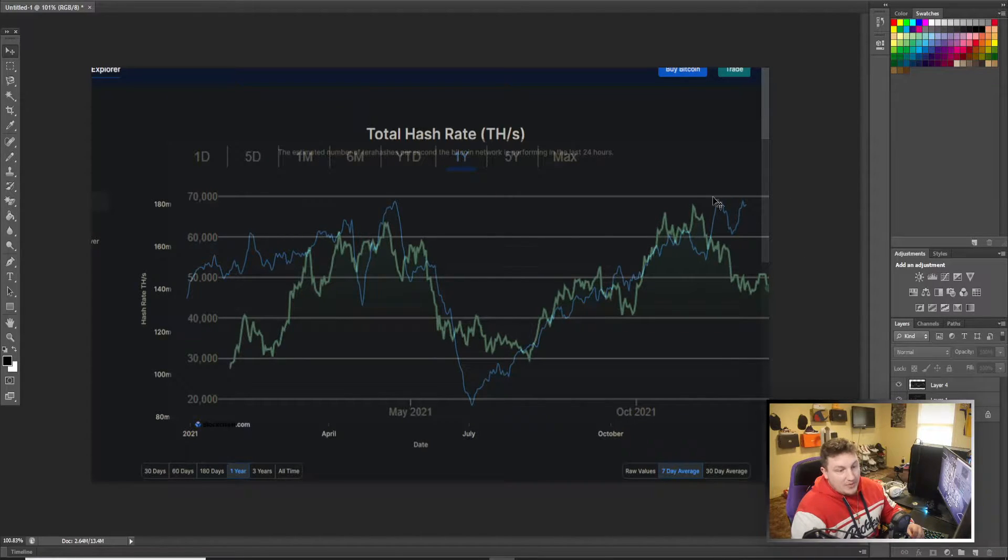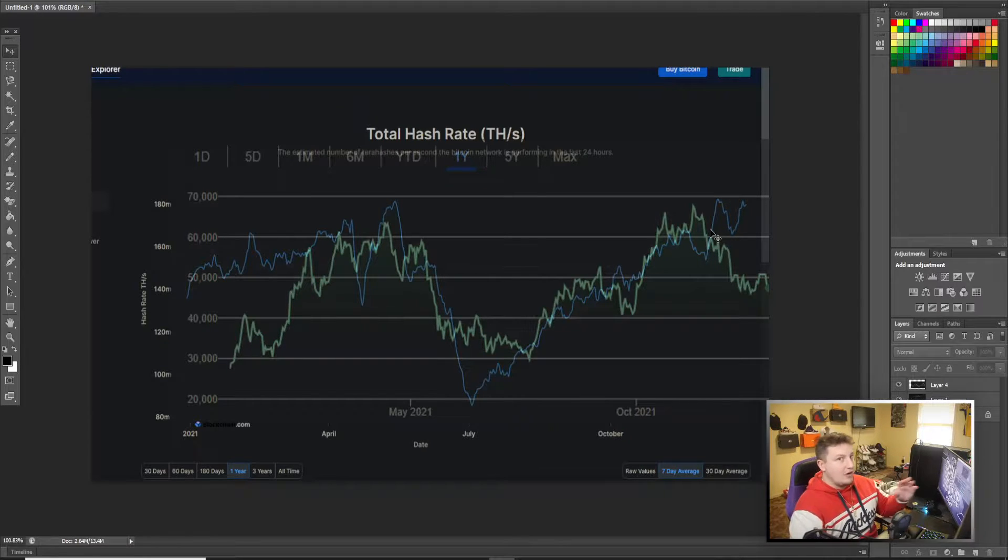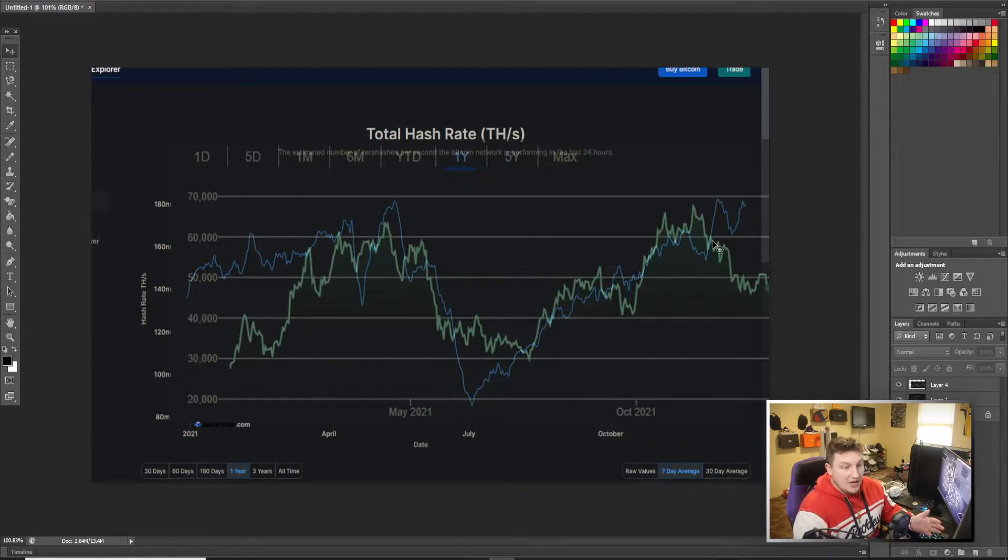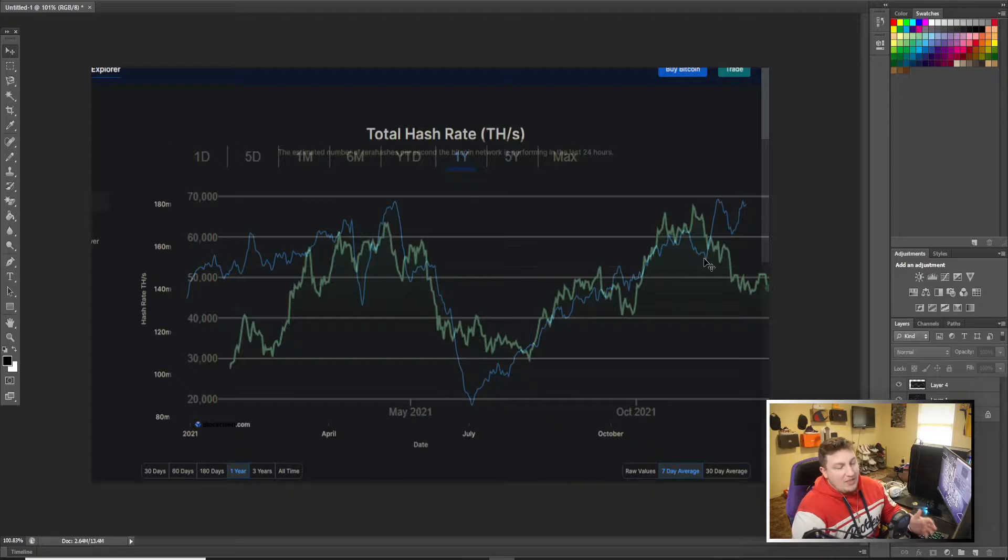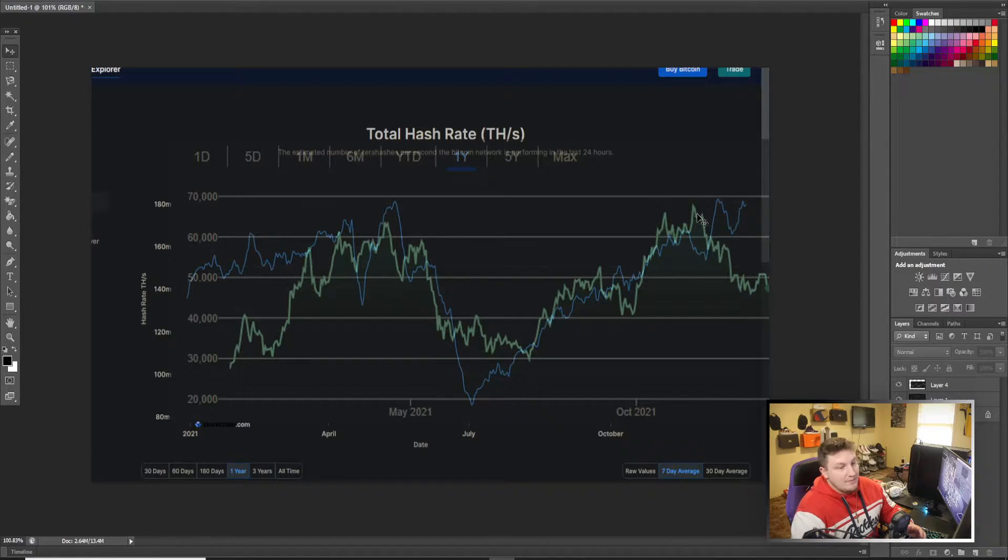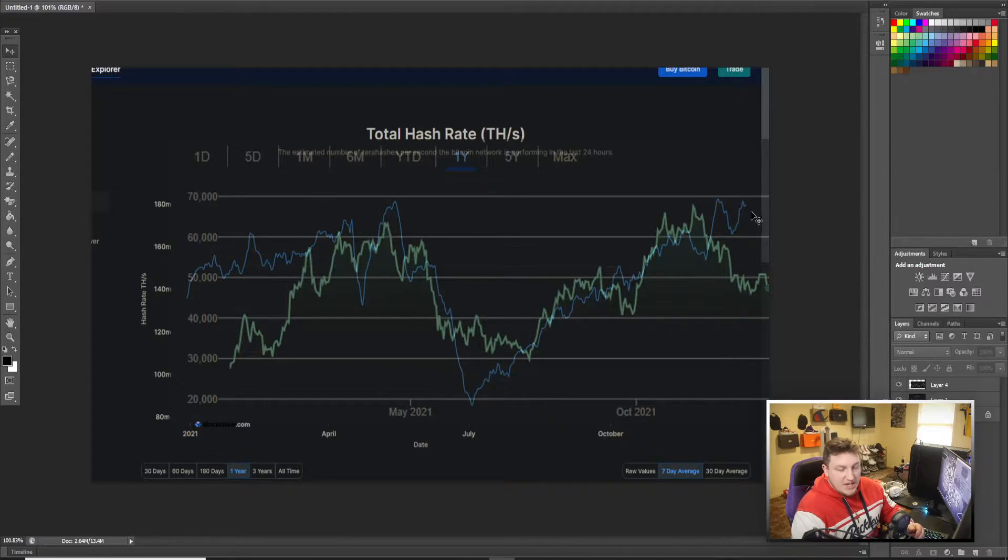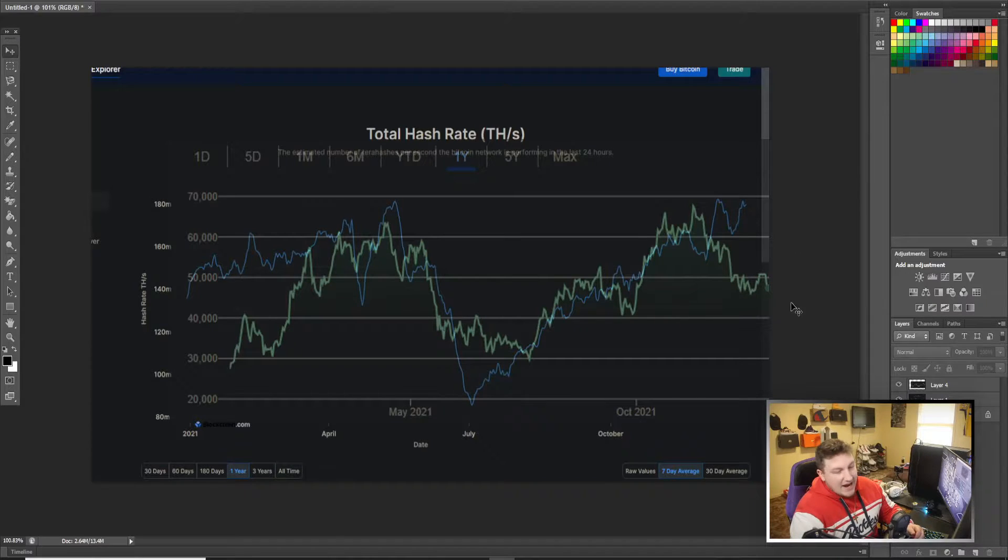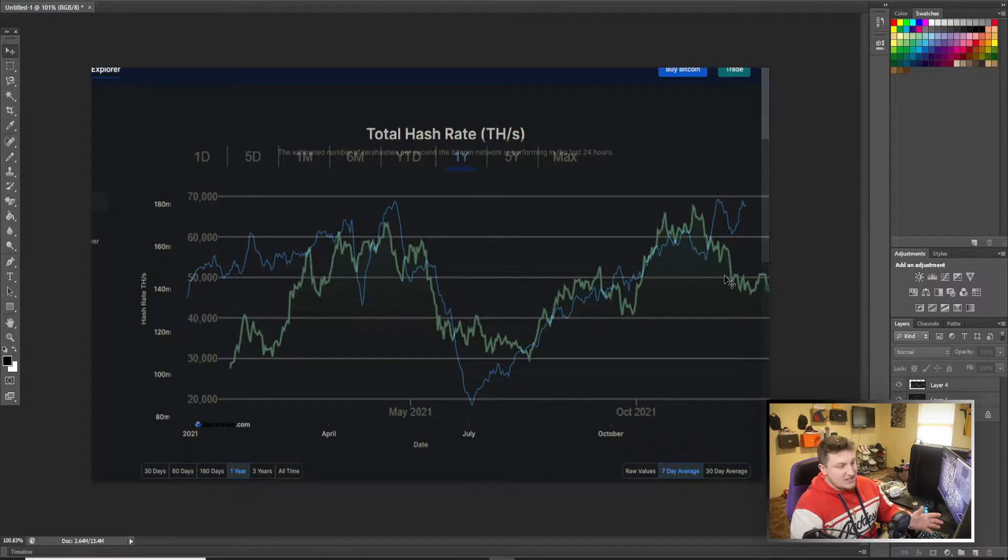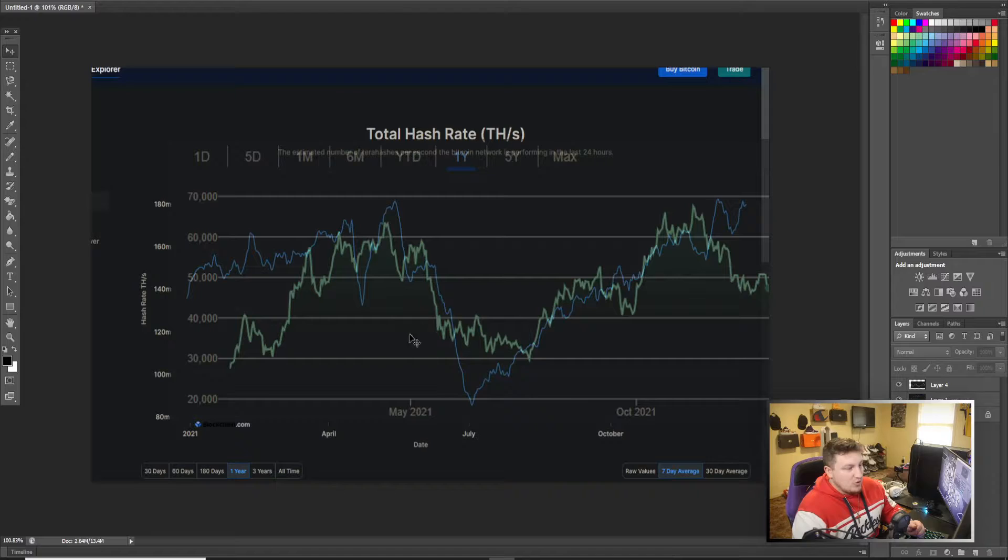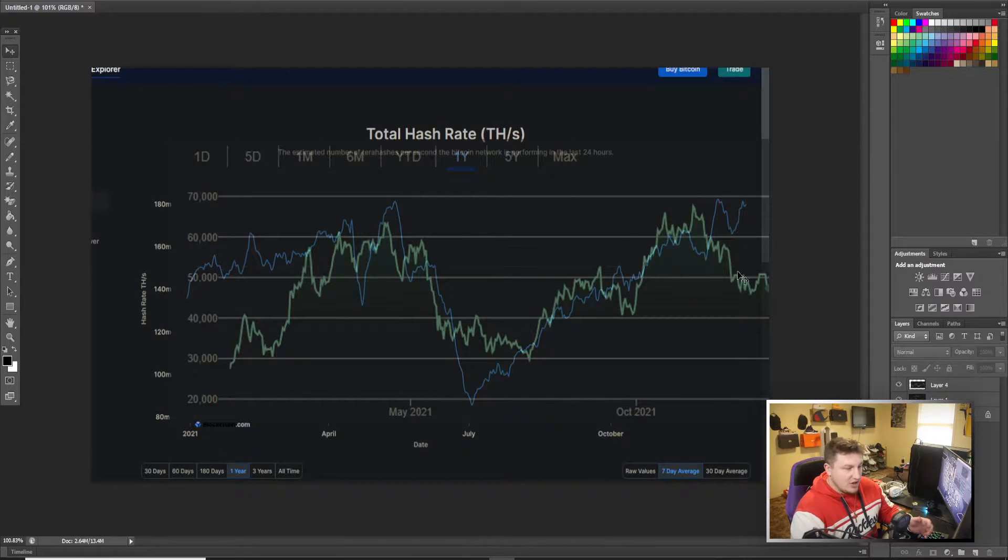And right here the hash rate kind of followed the price. The price ran to all-time highs and then the hash rate did. Then we see obviously the hash rate turned right around as the price was continuing moving down. But now we have this decoupling, the hash rate going up with the price kind of stagnating, going down, kind of trading sideways.